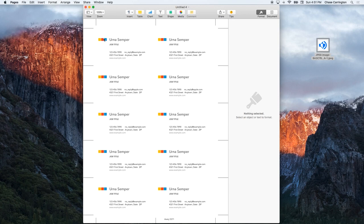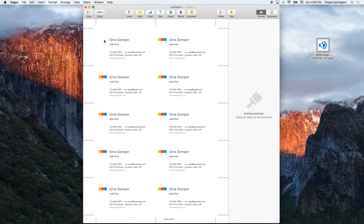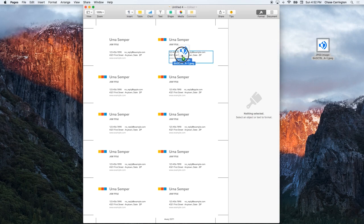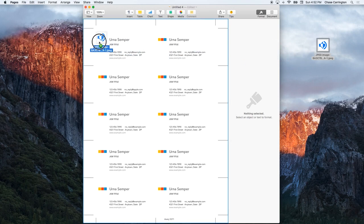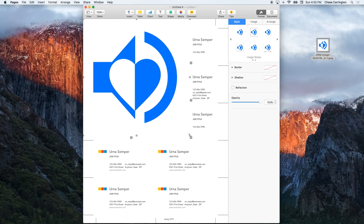It's going to be pretty simple: logo, name, title, and contact information. So I'll delete the existing icon logo that was there and drag in my own logo. Now mine's very high res, so I got to resize it a lot, but yours may not be.